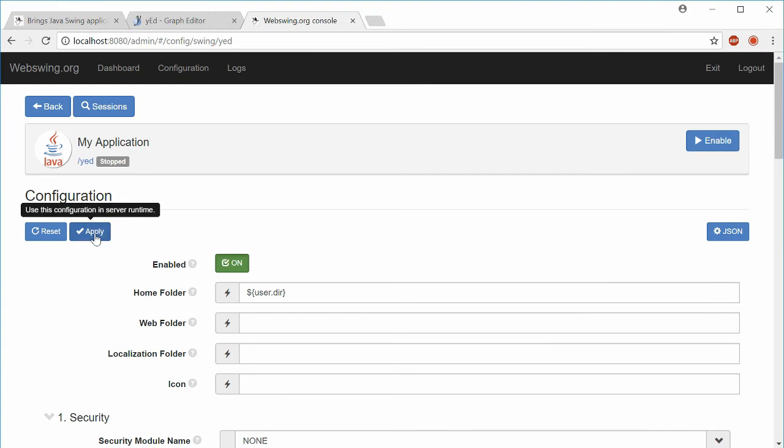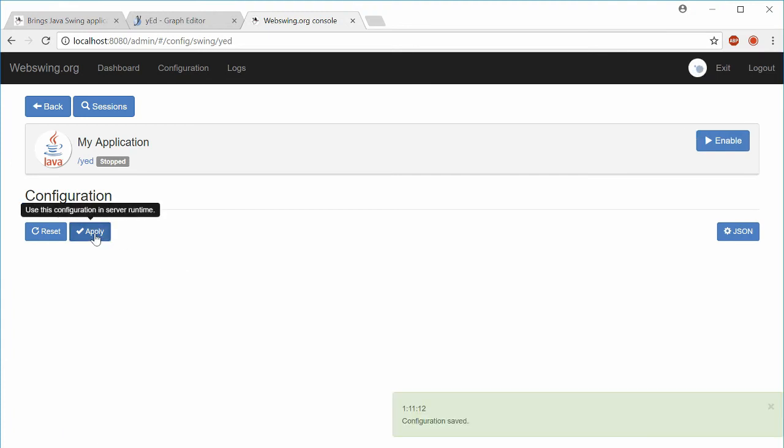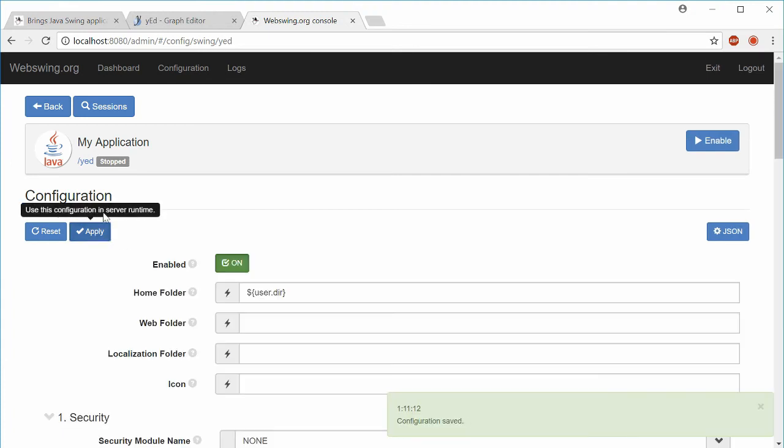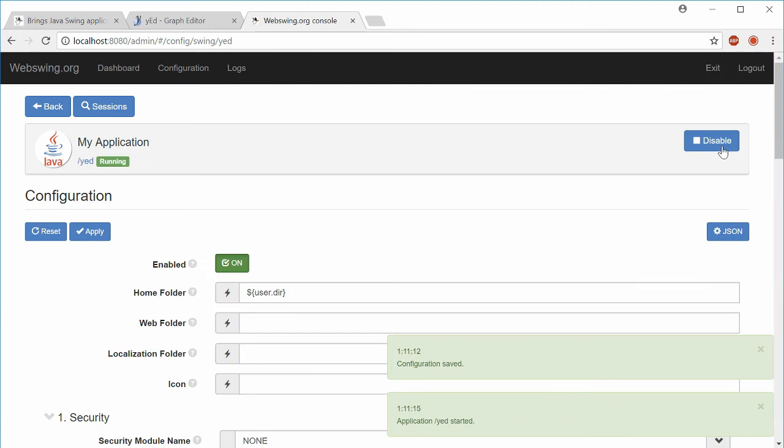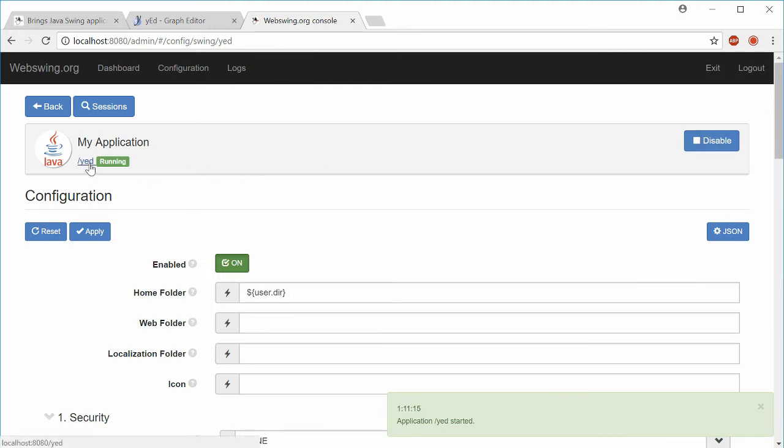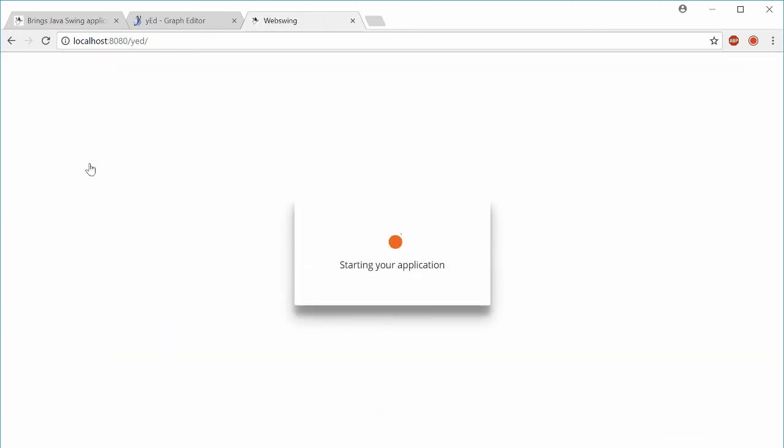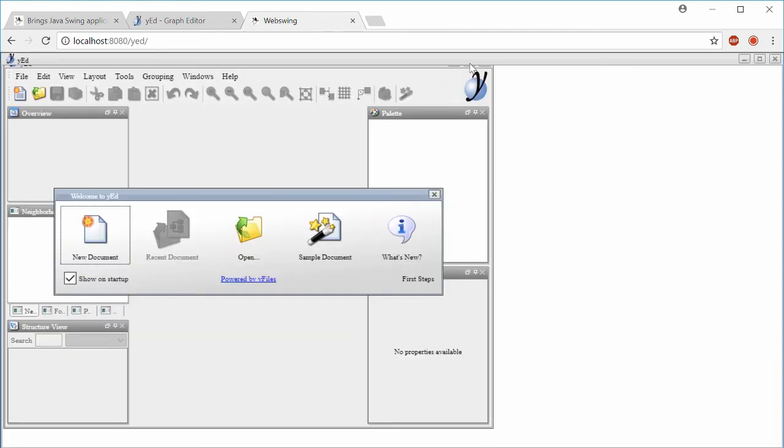Now we are ready to initialize the Java application on the server. Click the link next to Java icon. This will start a new instance of the Java Swing application.